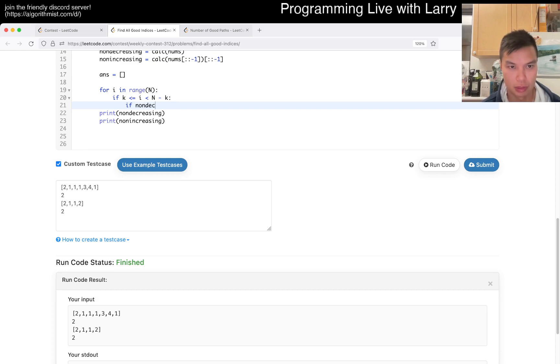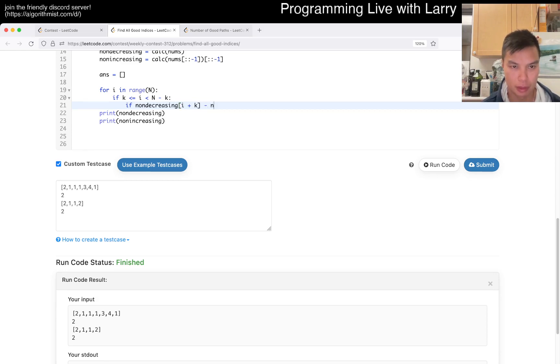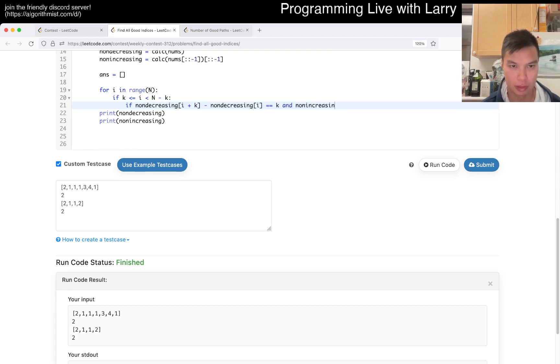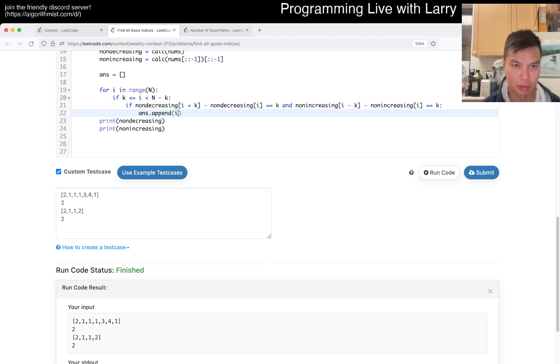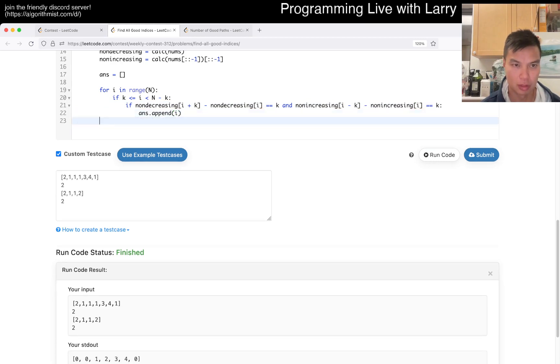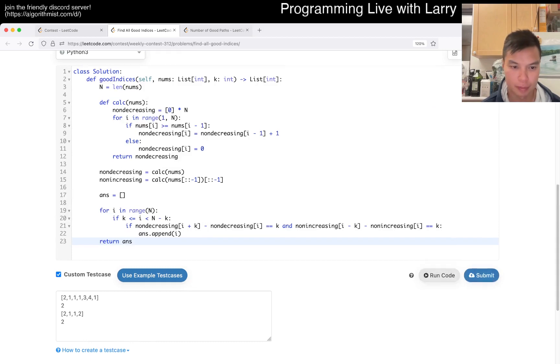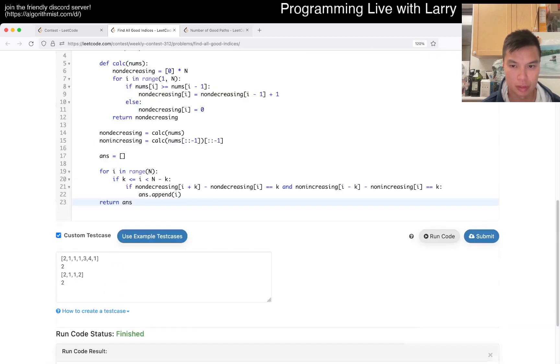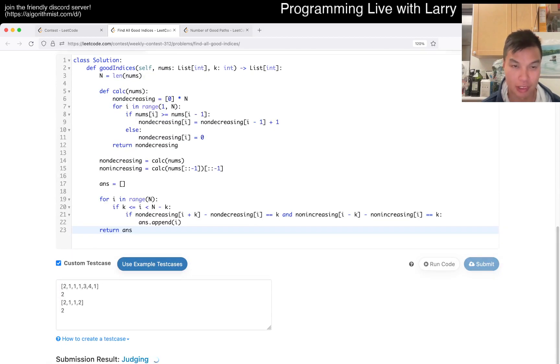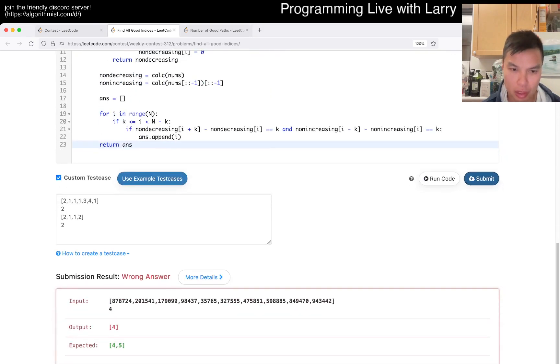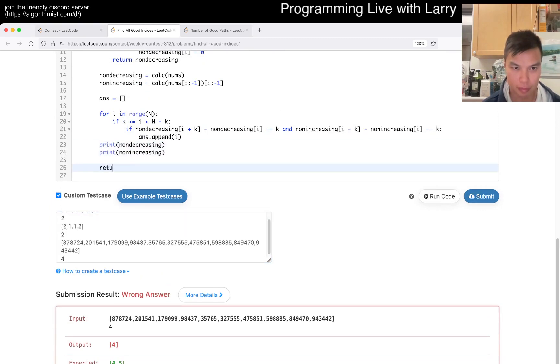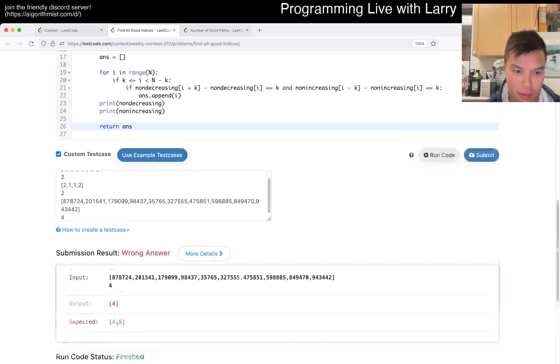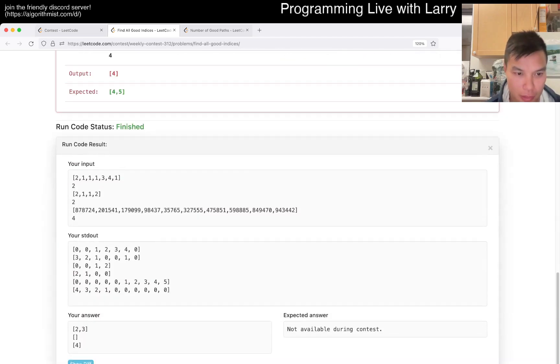Let's see. The non-decreasing of i plus k minus i is equal to k, and non-increasing of i minus k minus non-increasing of i is equal to k. Maybe wrong on this one. There'll be YOLO. Oh, whew. Huh. Maybe off by one. I don't know.